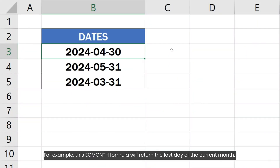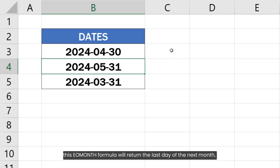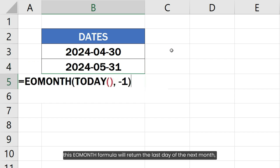For example, this EOMONTH formula will return the last day of the current month, and this EOMONTH formula will return the last day of the next month.